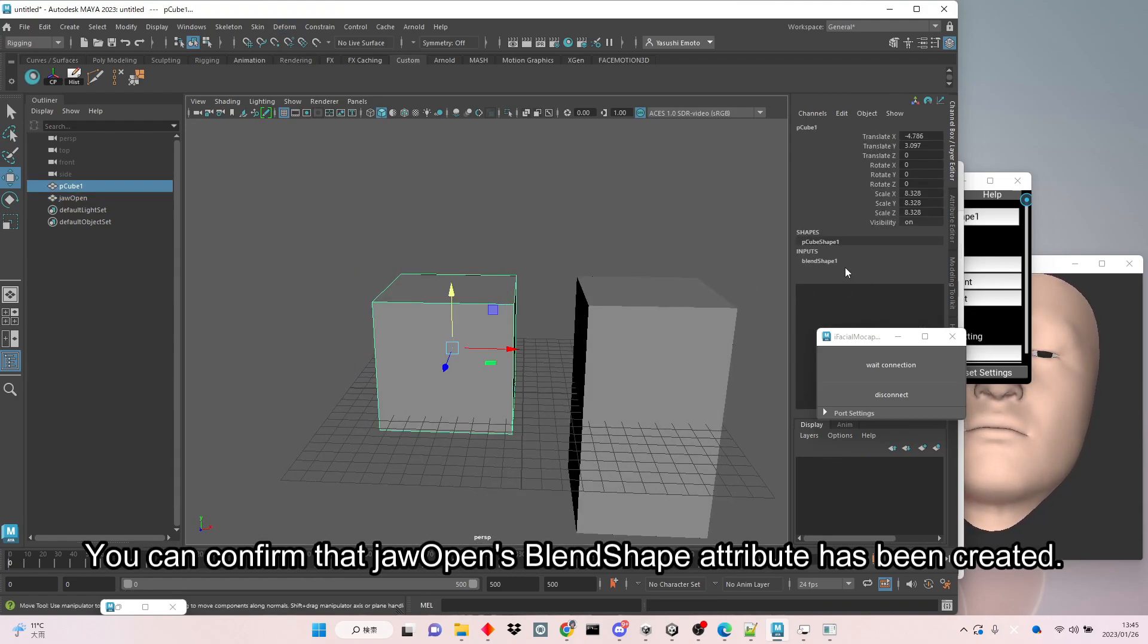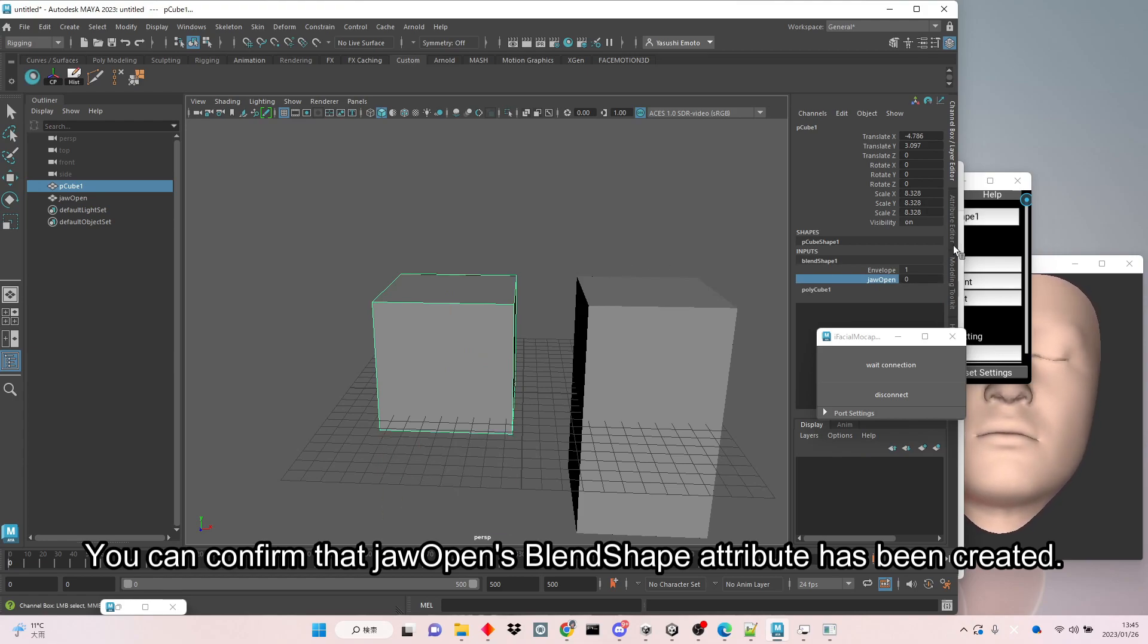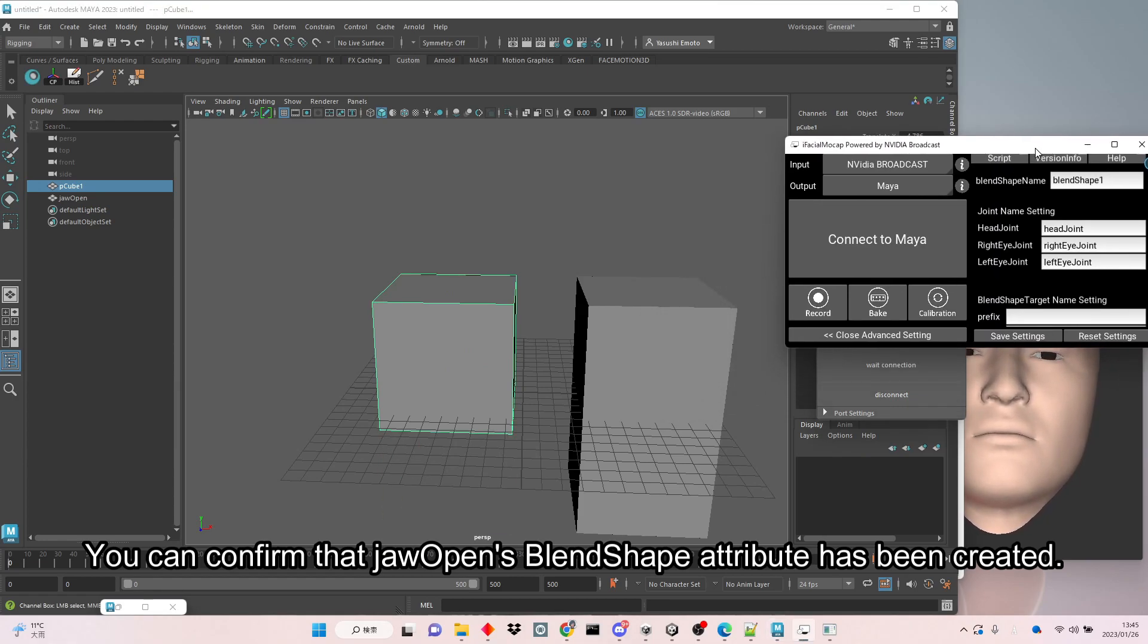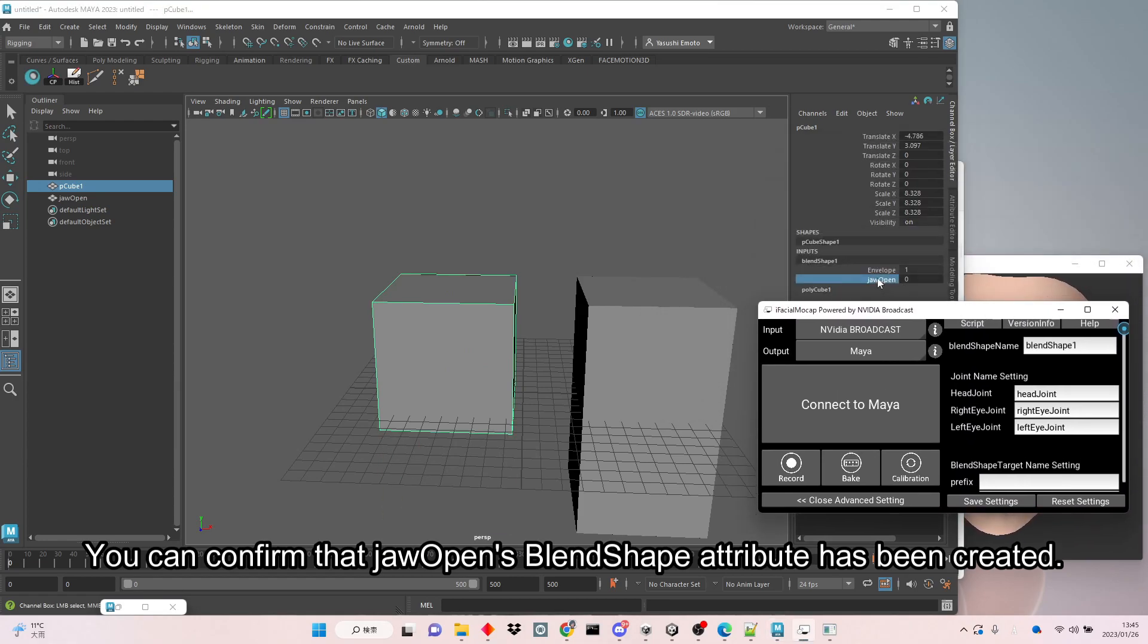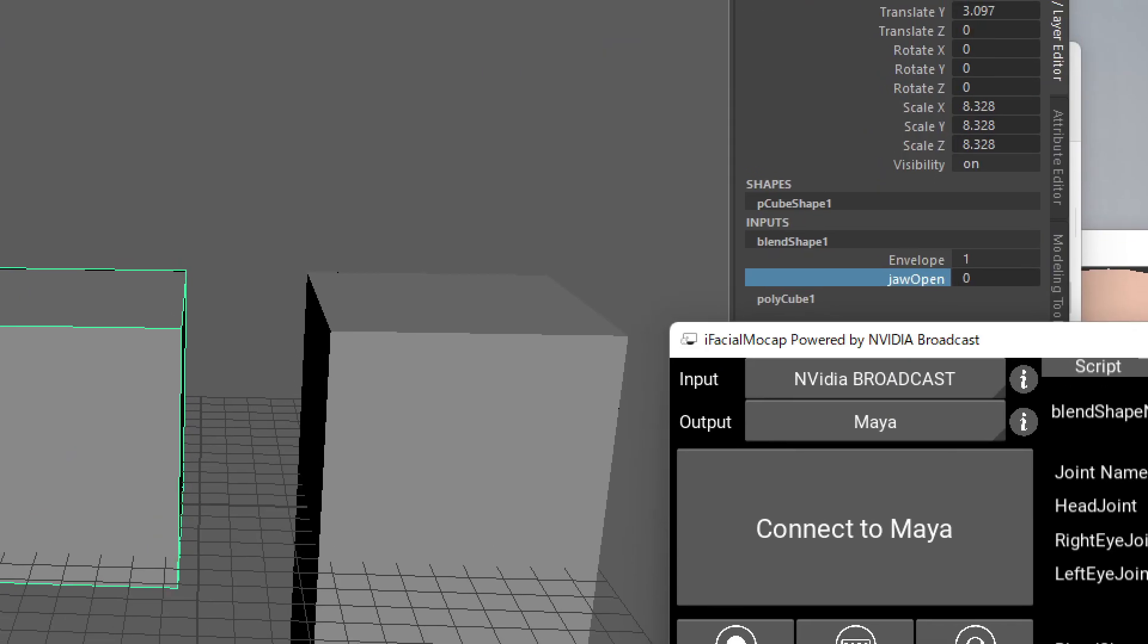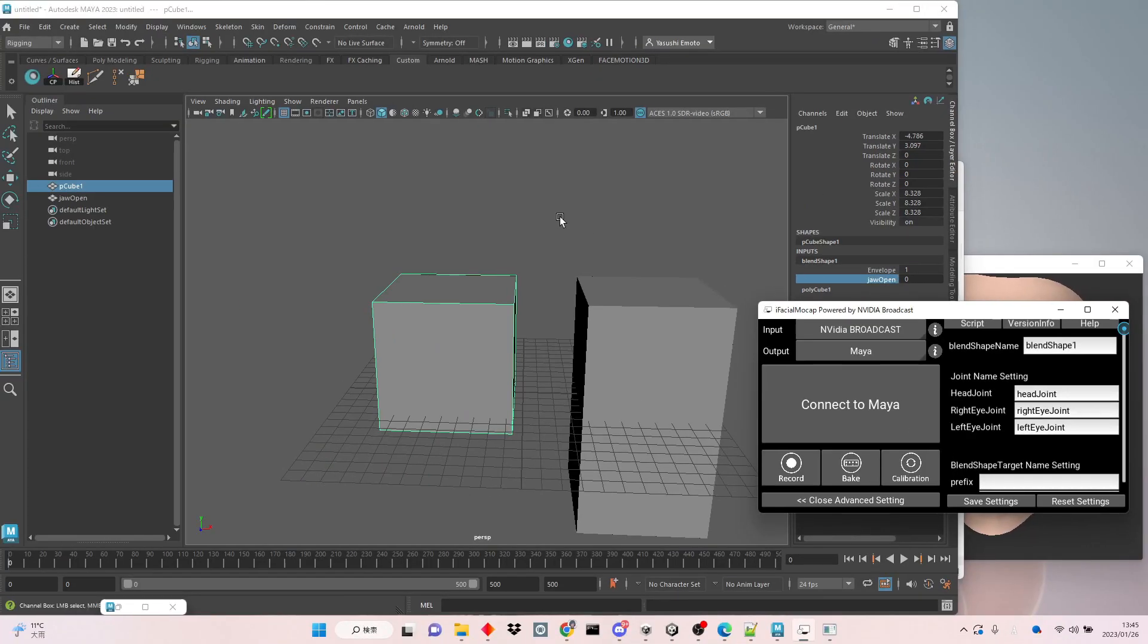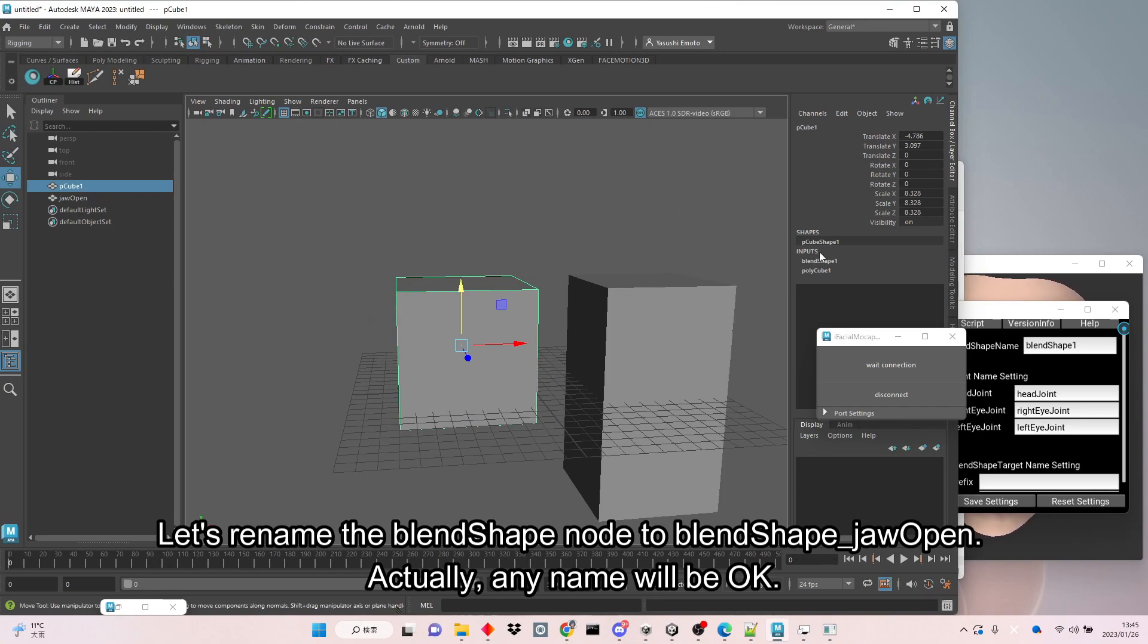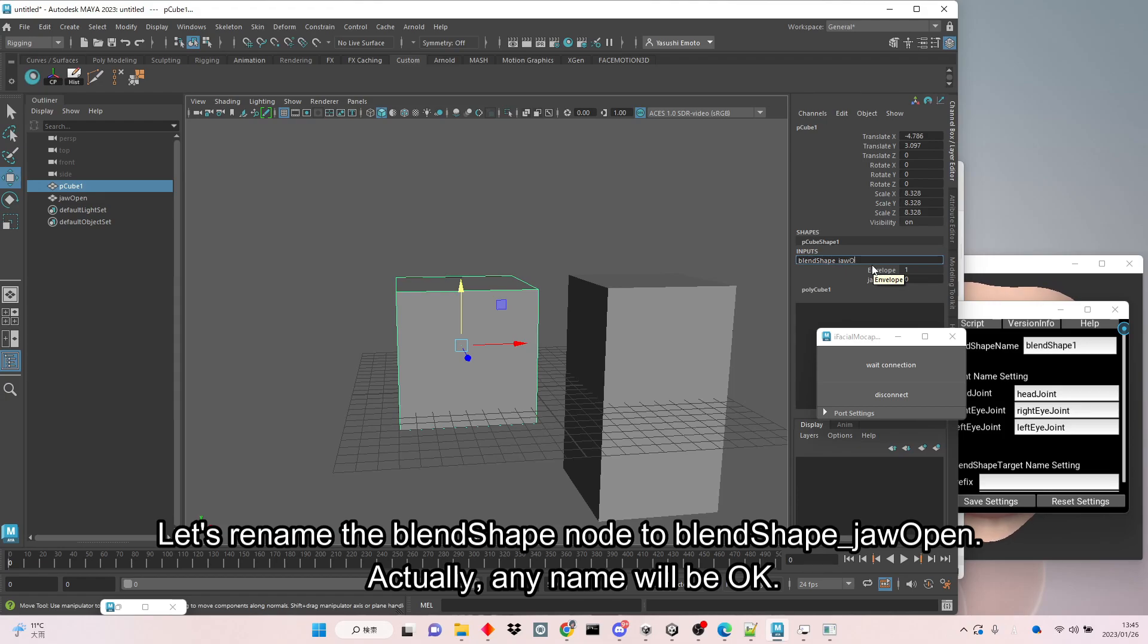You can confirm that jawOpen's blend shape attribute has been created. Let's rename the blend shape node to blendShape_jawOpen. Actually, any name will be okay.